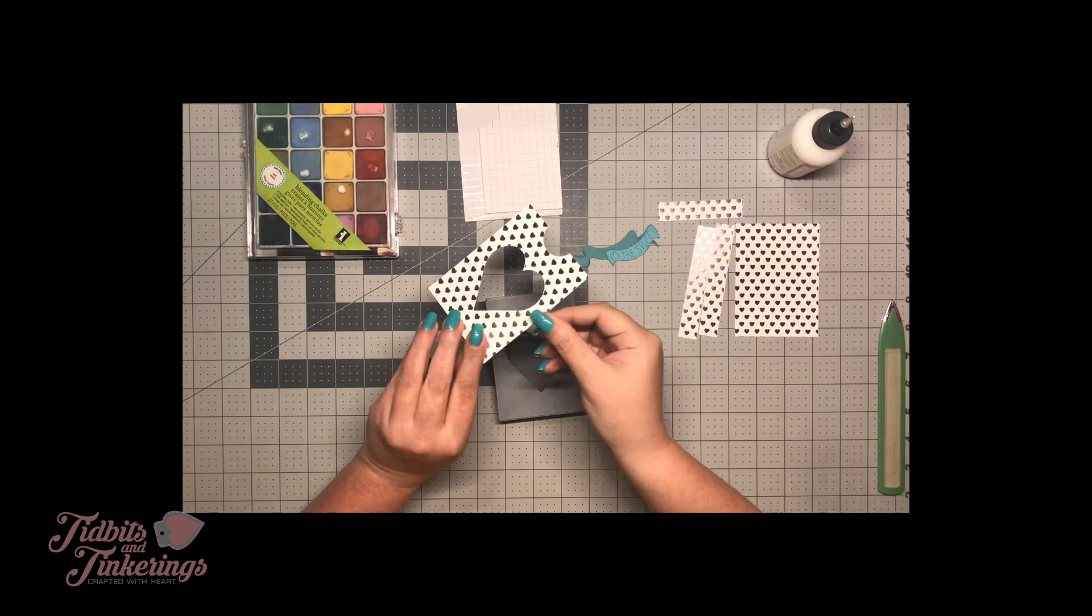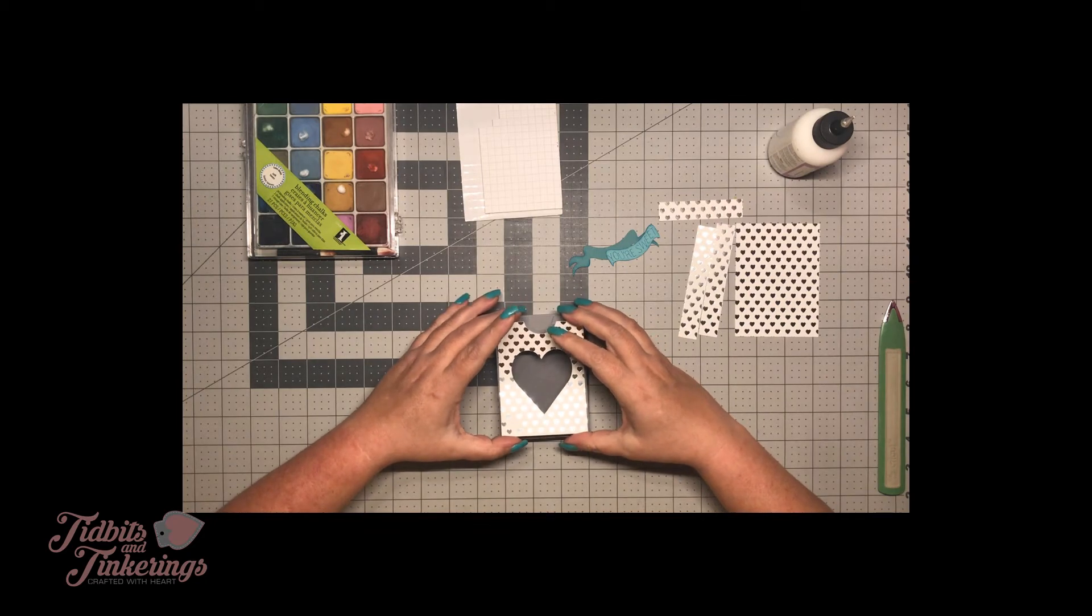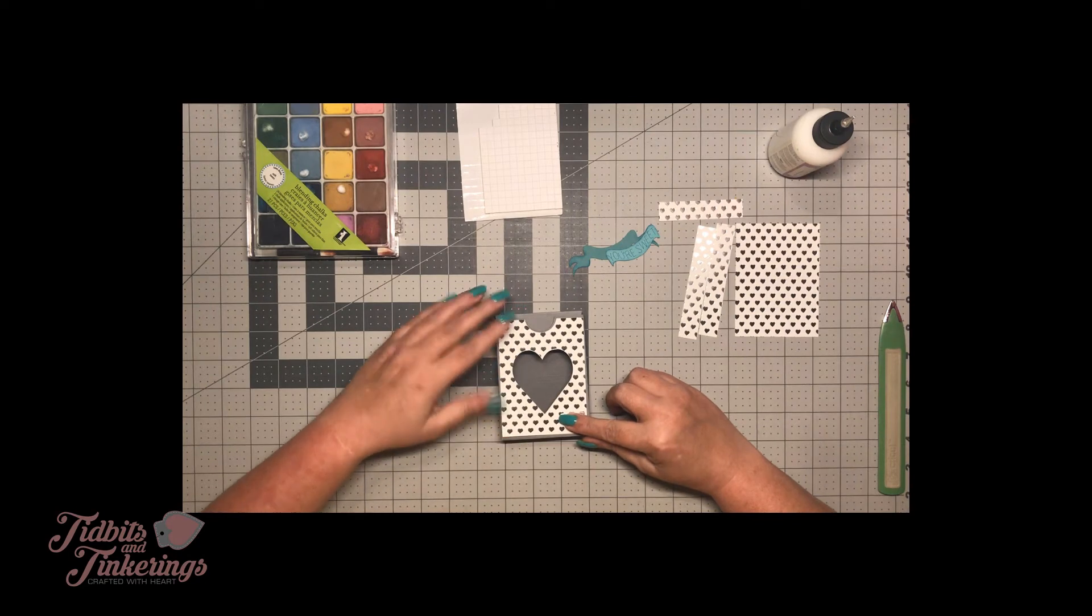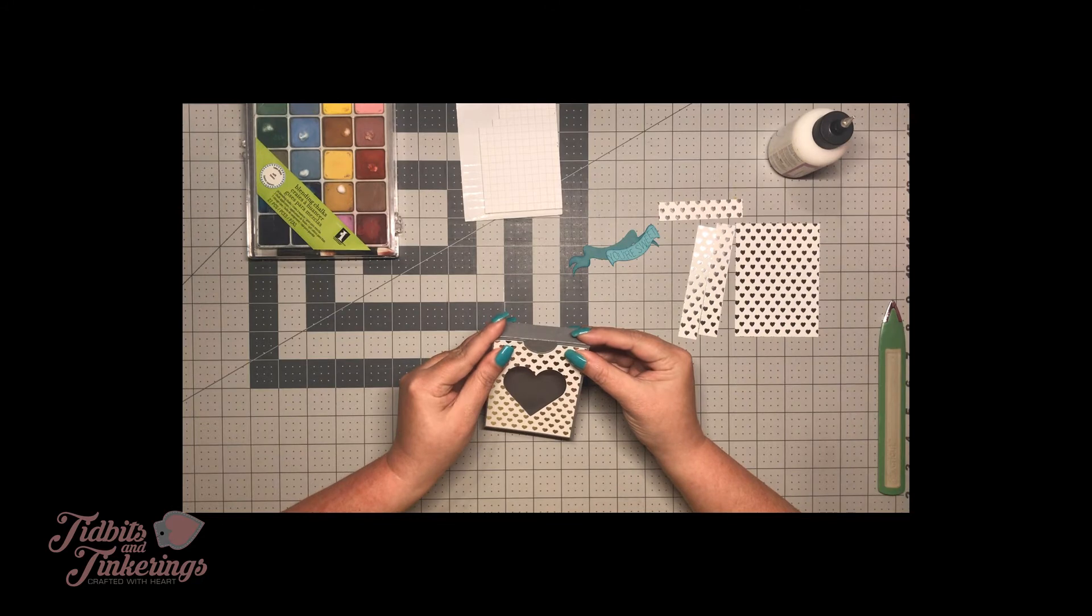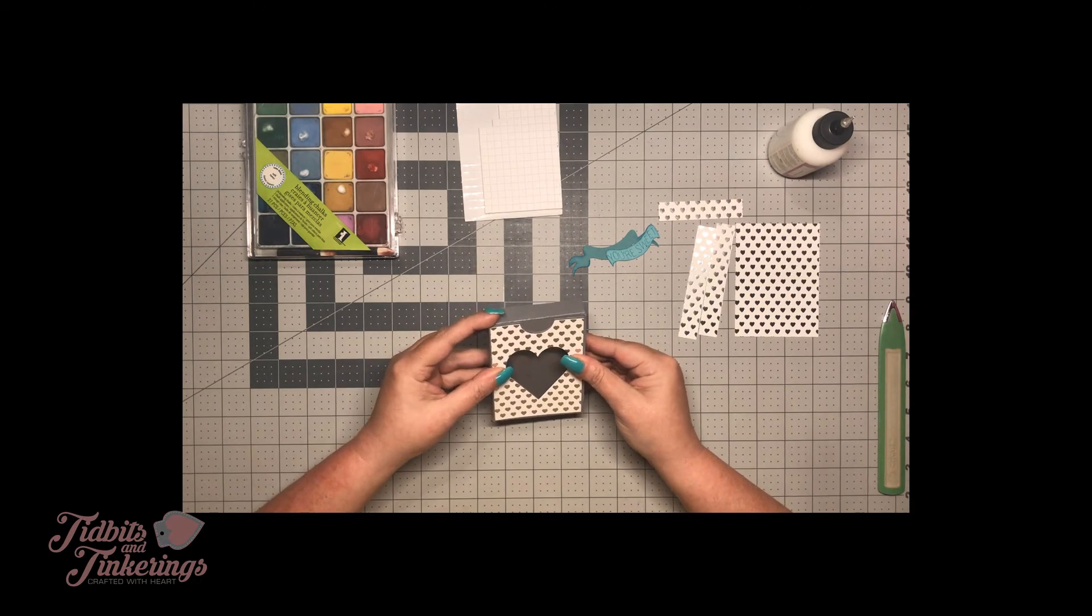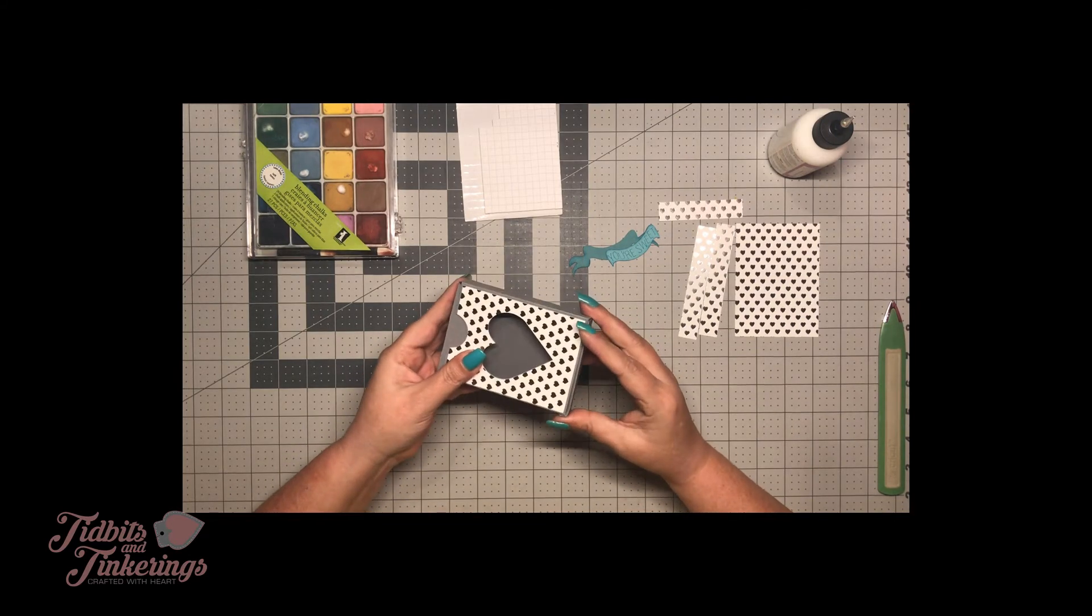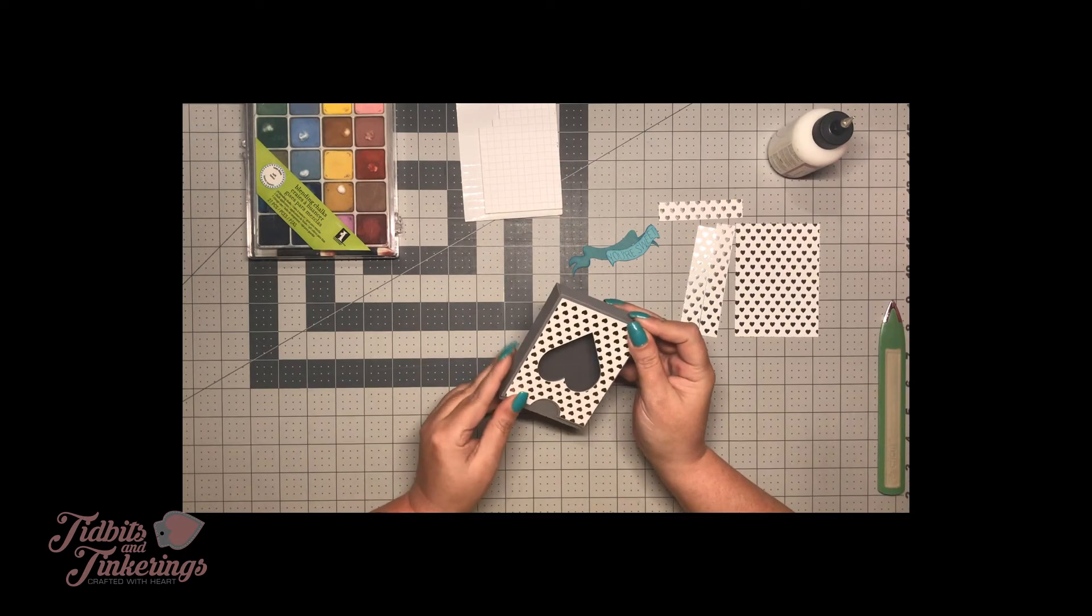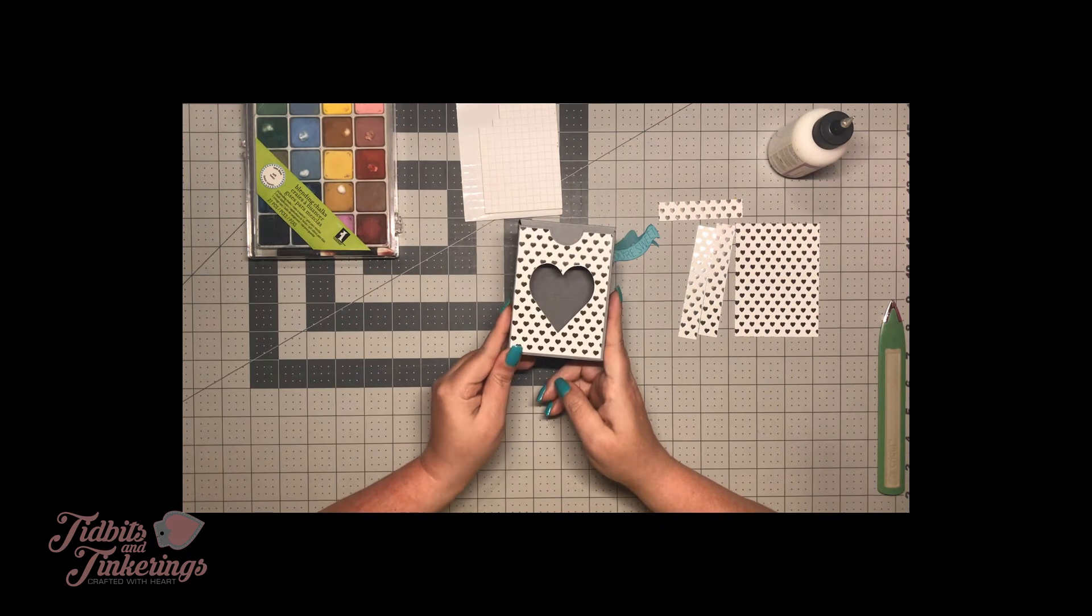And then this should line right up over this heart. Of course I'm all crooked on here. That's why I like to use a liquid adhesive when I'm trying to put stuff together like this, because I have a hard time lining stuff up. There's the front.